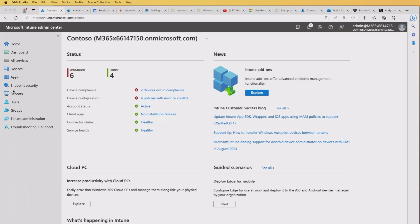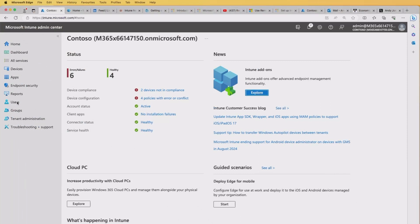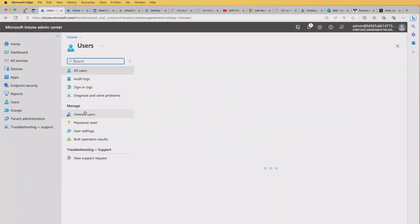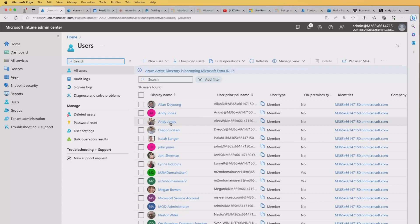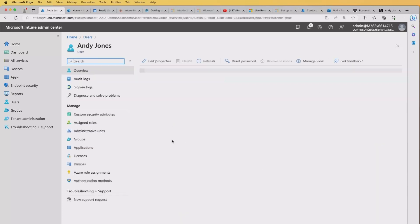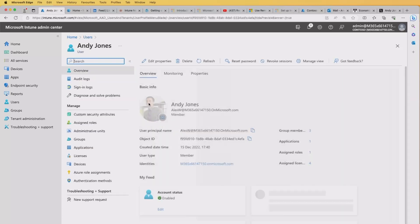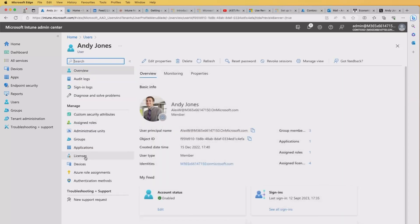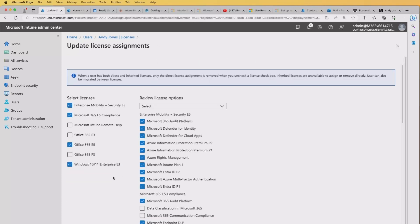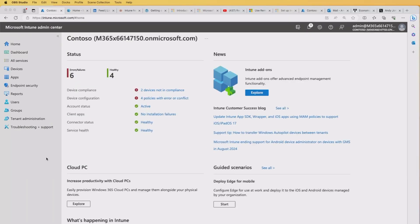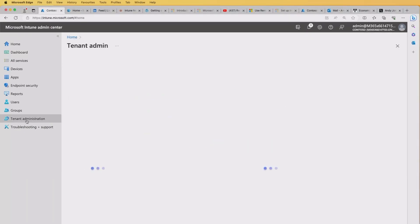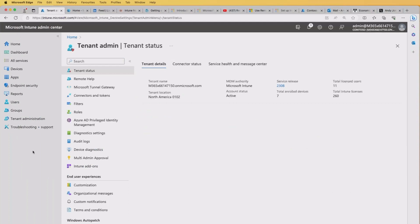So the next thing we need to do is make sure we have a user with the remote help license. So I'm going to pick a user here. It's going to be Annie Jones. Go into my licenses and now we've enabled those licenses and we click the assignments. We should have the option, and there you have it, Microsoft Intune remote help. So we'll switch that on and I'll save that for that user.